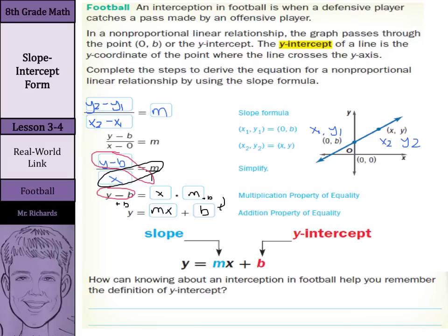So, basically a roundabout way of getting from our slope formula down to our new slope-intercept form of a line, where y equals mx plus b — m is our slope, and b is our y-intercept.